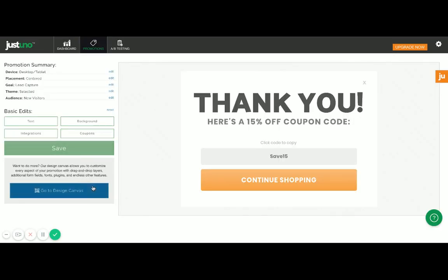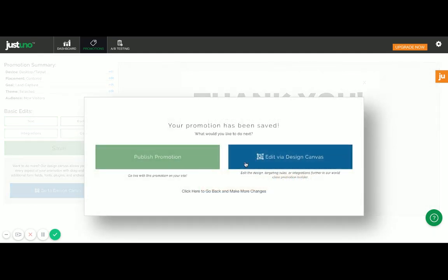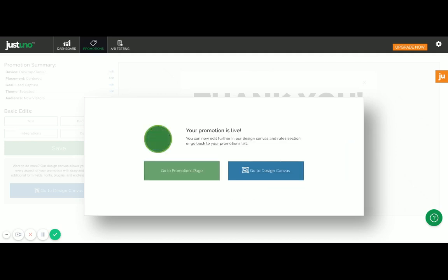Now, if I want to edit more and get a little creative with the design, I can always hop over to the design canvas here. But I'm just going to go ahead and save and publish my promotion. And we're live.